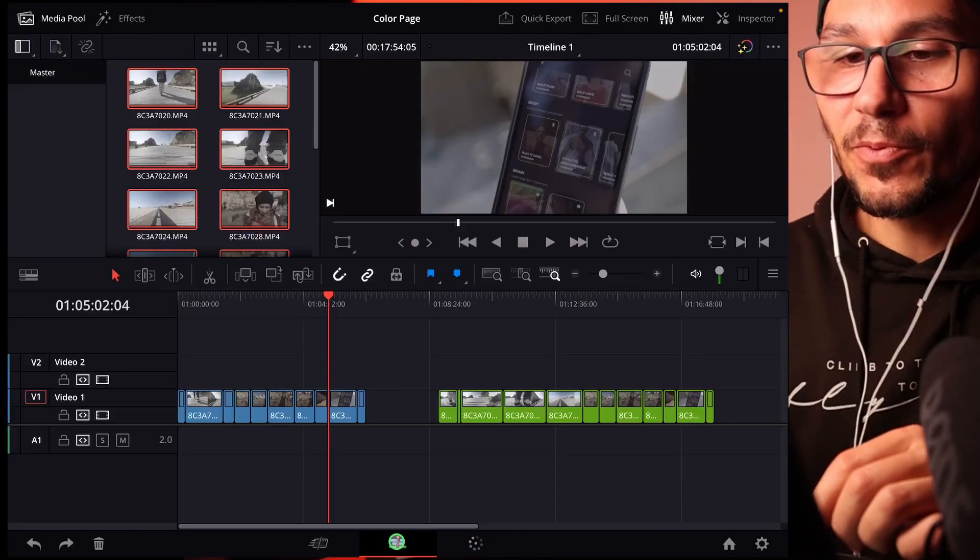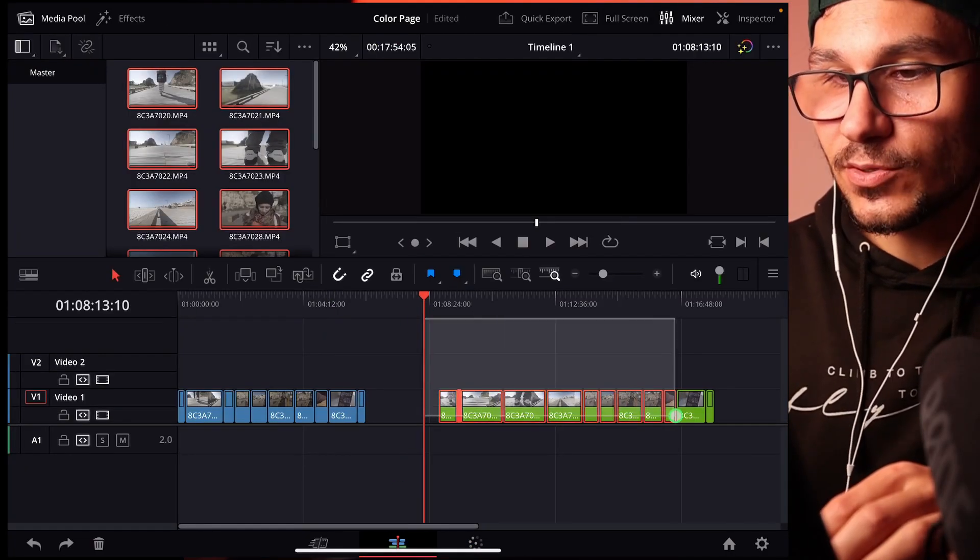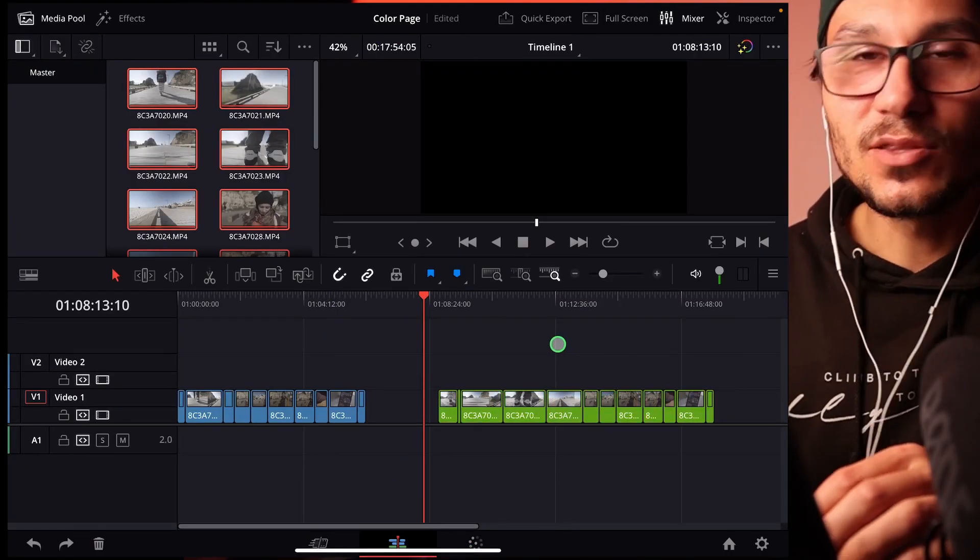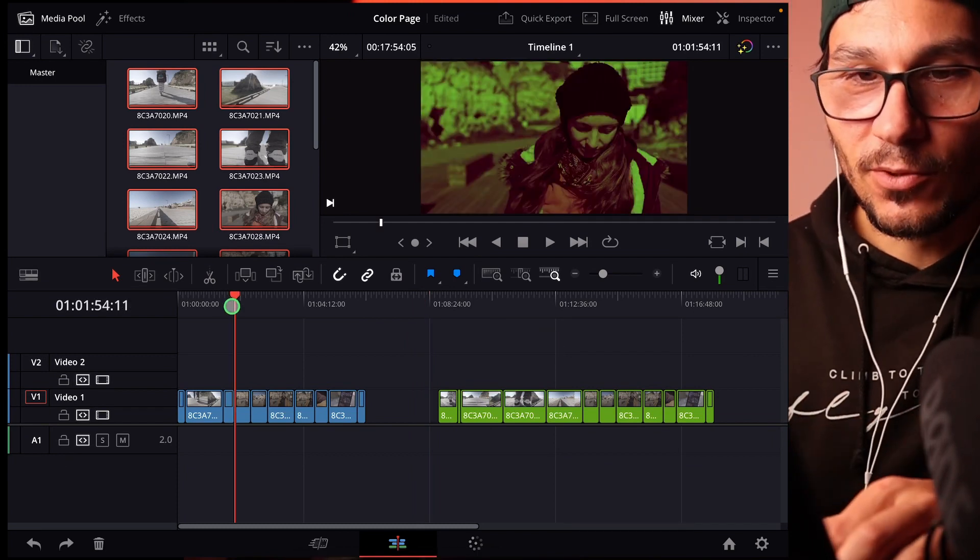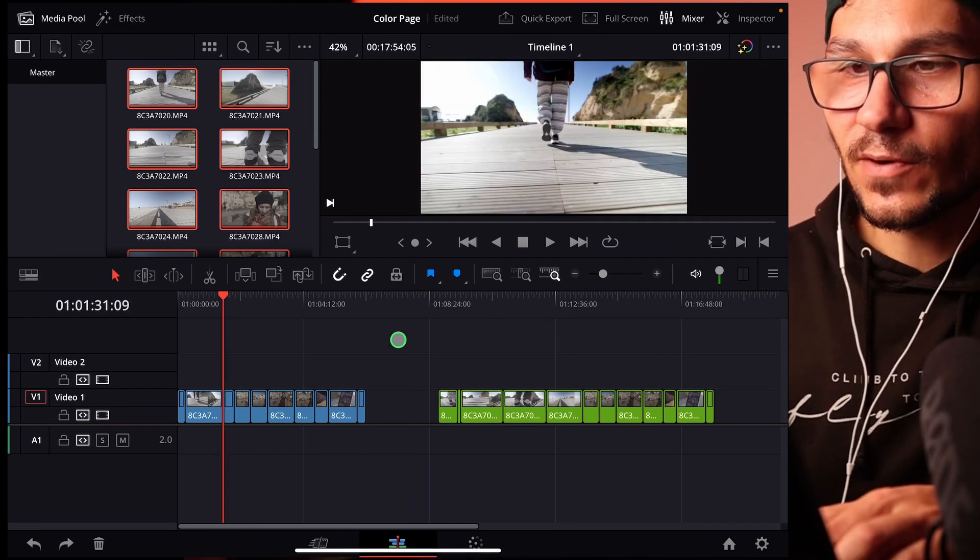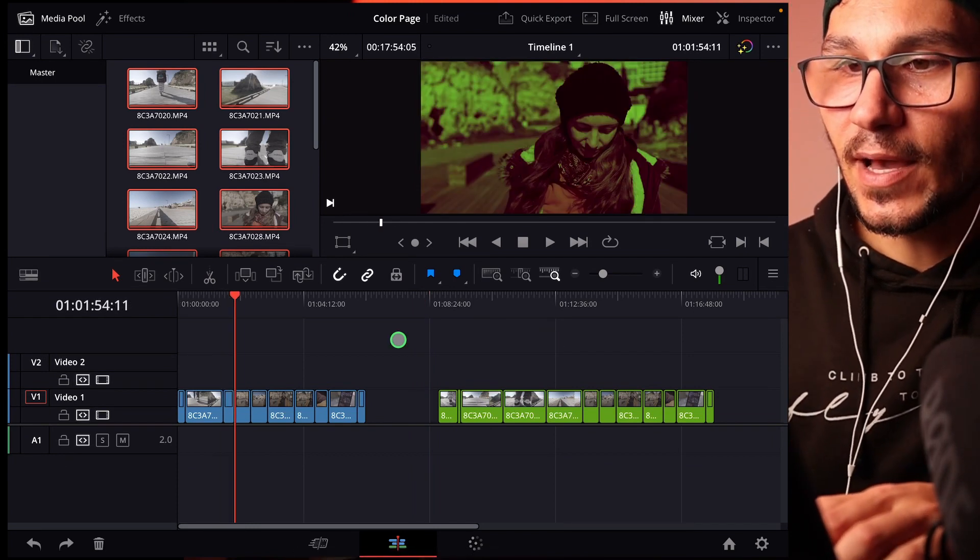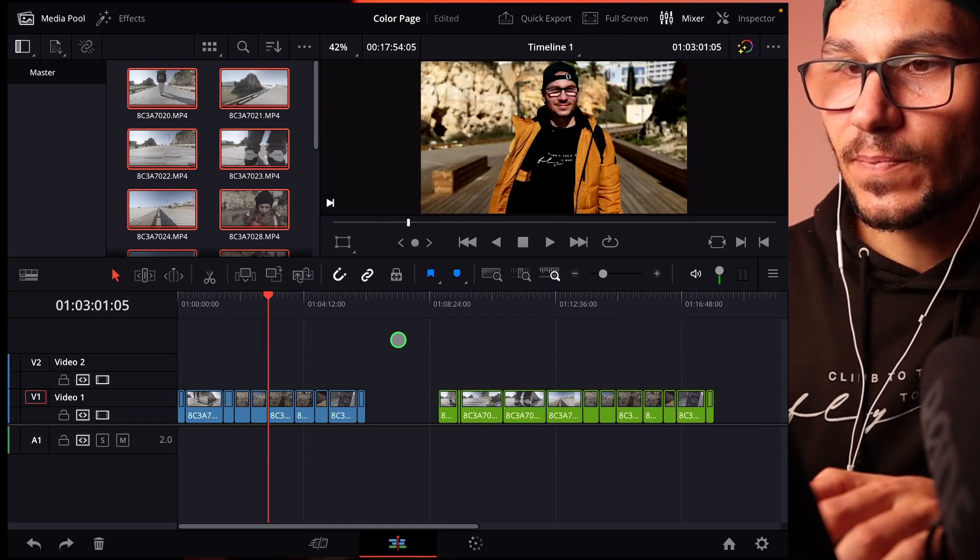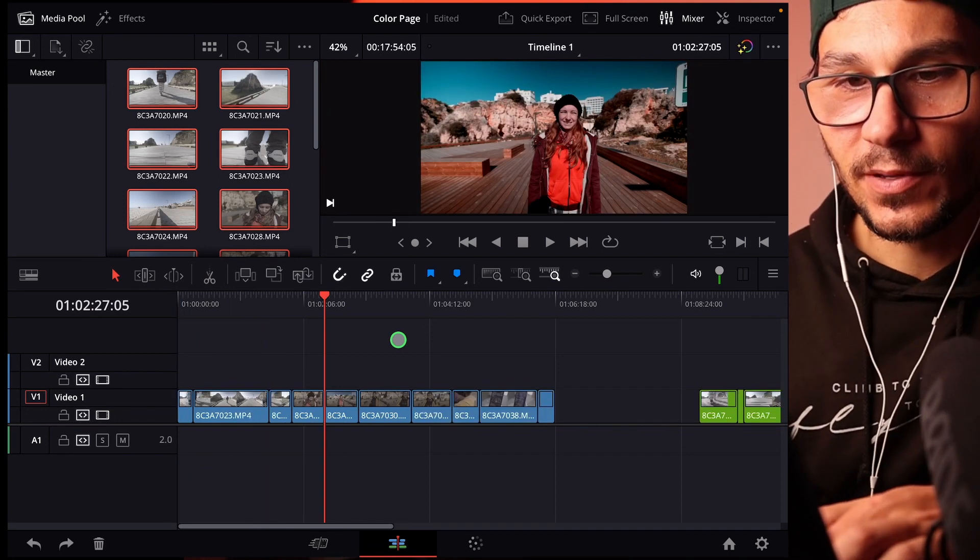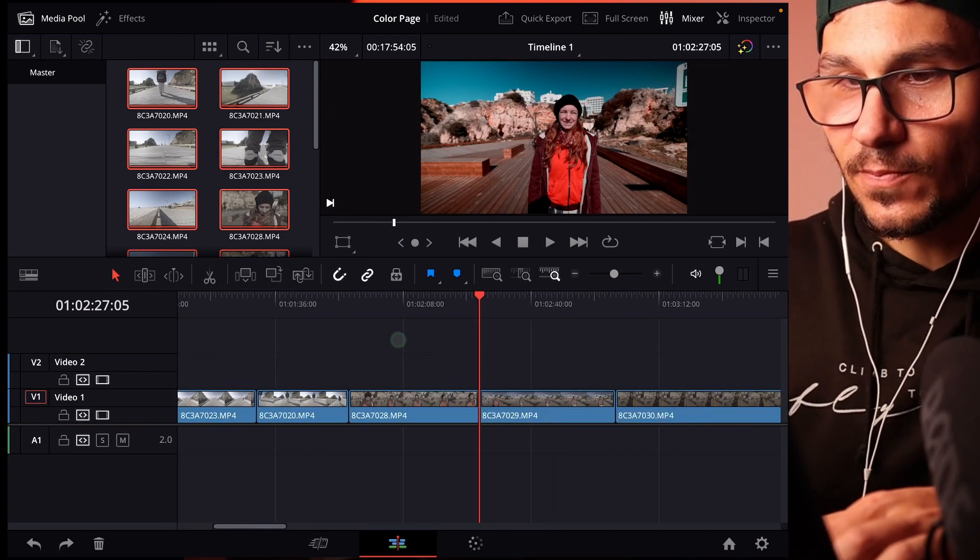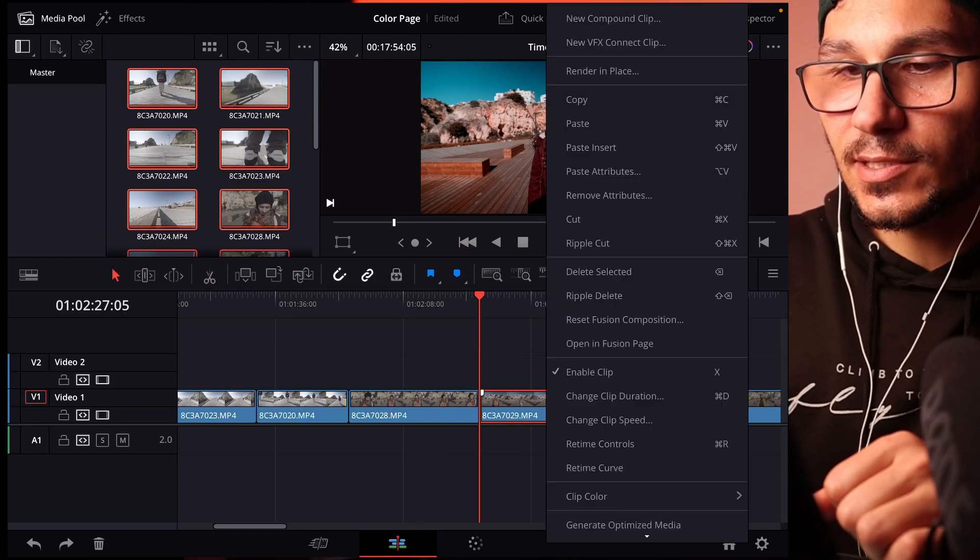And there actually is a workaround. You can go to the edit page. I prepared something here already. For example, all those green clips, they don't have a color grade, and here on the blue one I have a couple of different options of color grading and I really like, let's say that orange and teal look here from that clip.